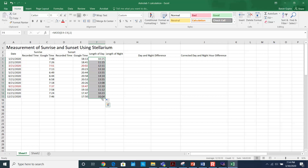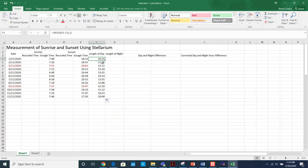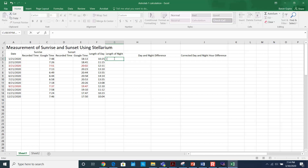On January 21st the length of the day was 10 hours and 25 minutes. The longest day was on June 21st, which is 14 hours and 14 minutes. Similarly, you can find the length of the night.